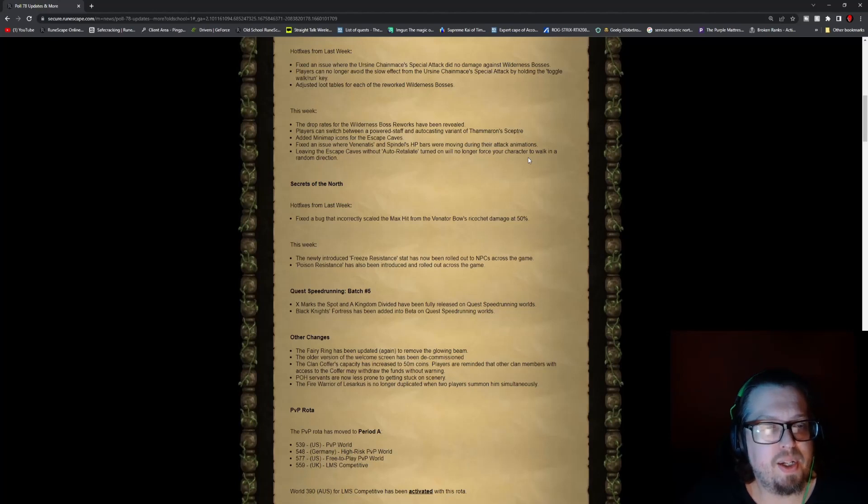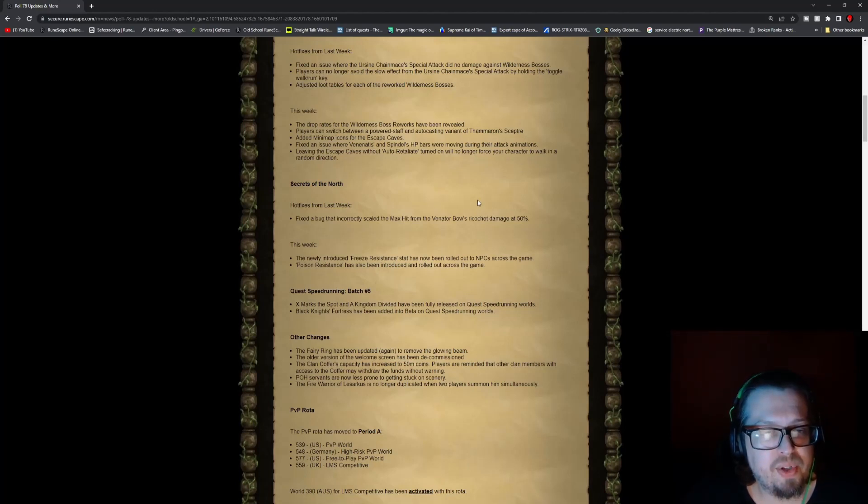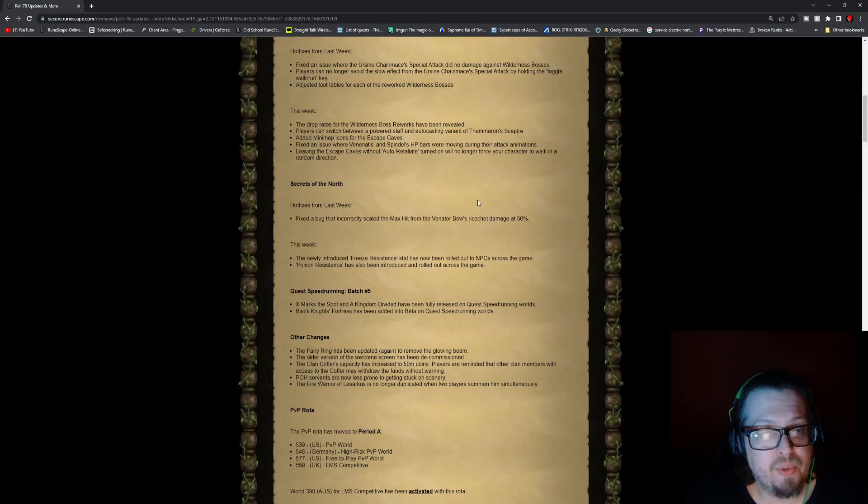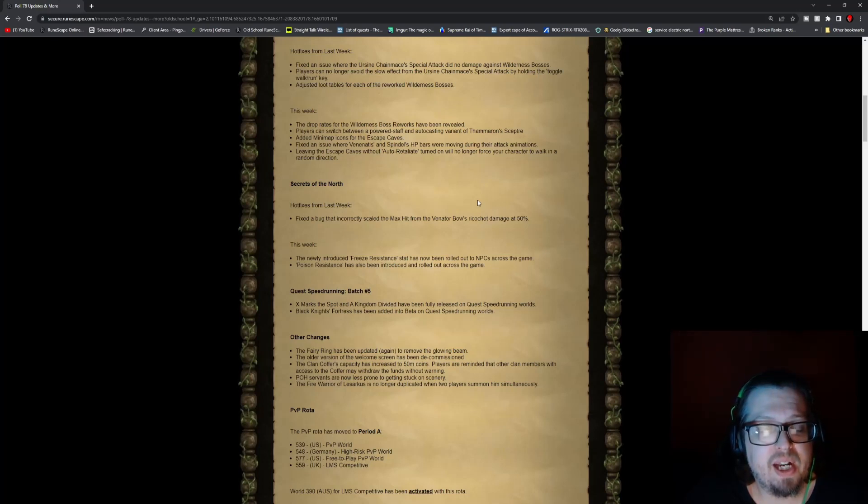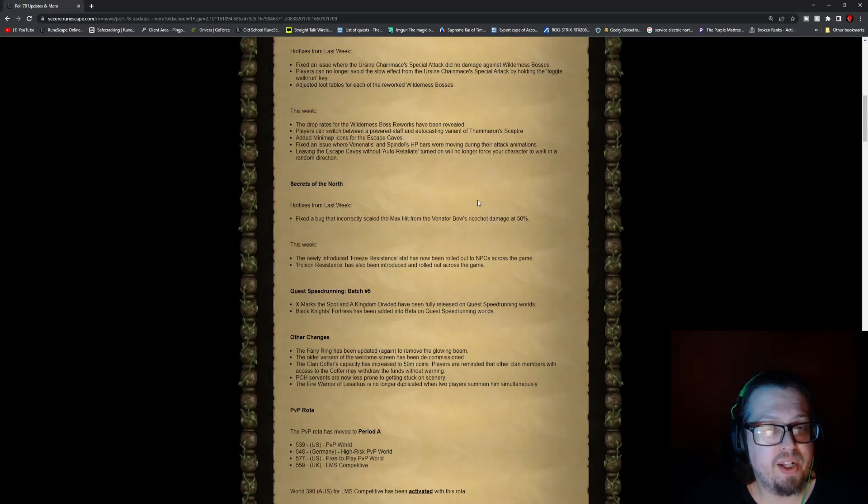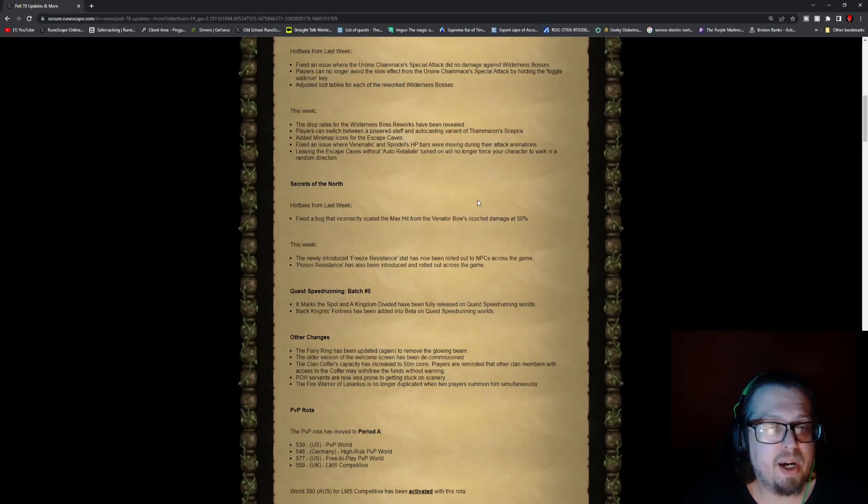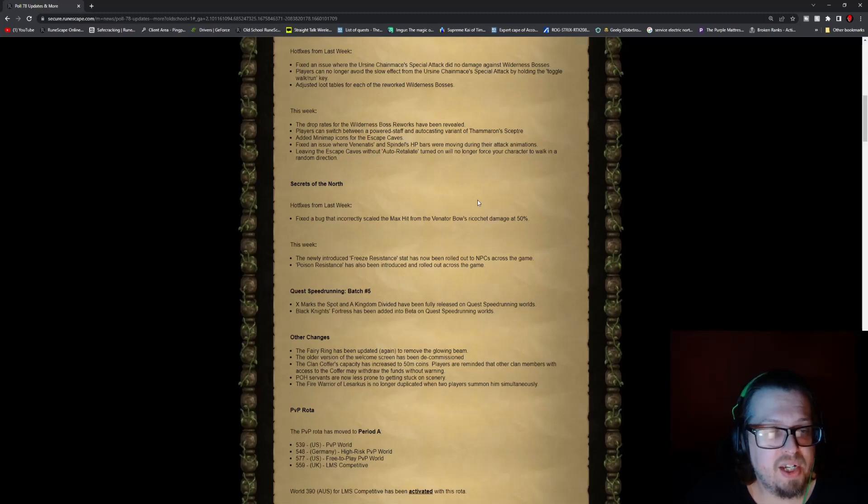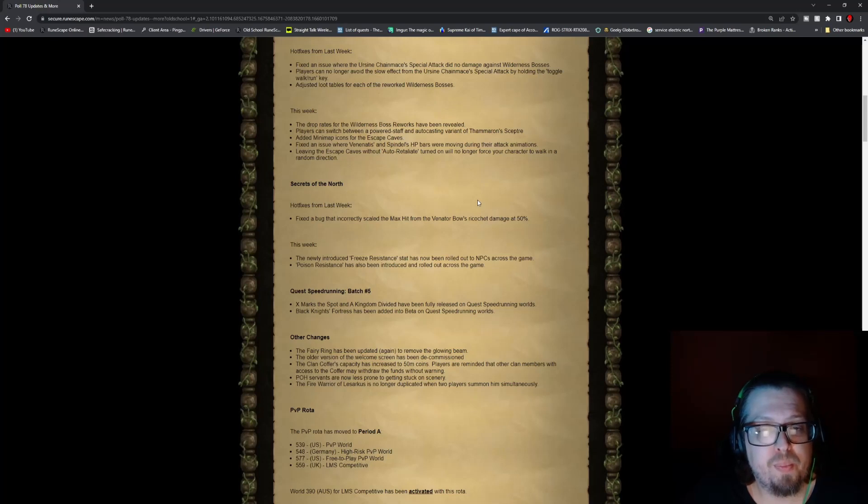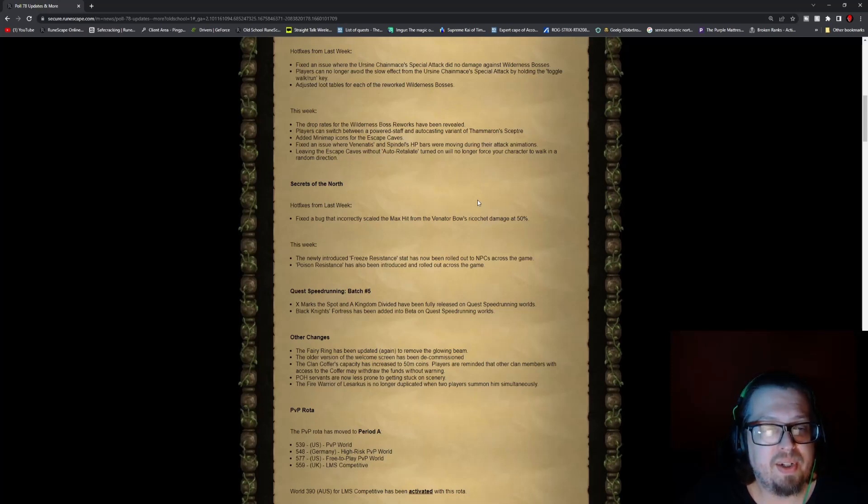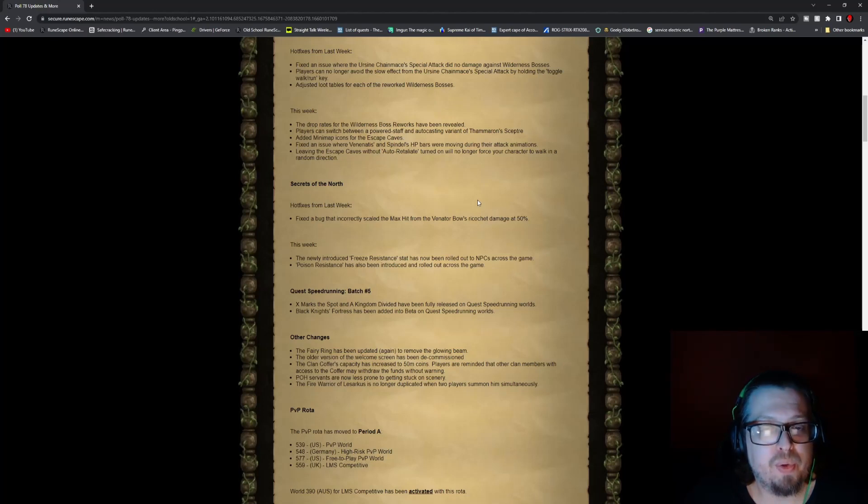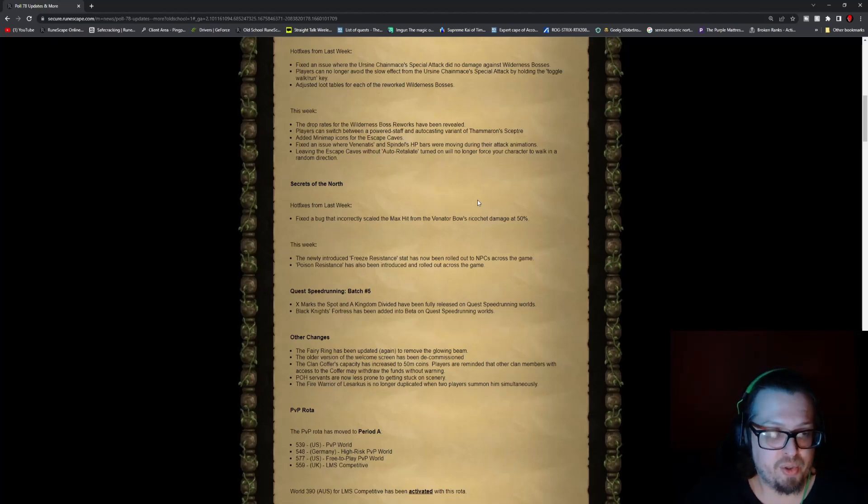This week, the drop rates for the wilderness boss reworks have been revealed. Players can switch between the power staff and auto-casting variant for the Thammaron's Sceptre. Added mini-map icons for the escape caves. Fixed an issue where Venenatis and Spindel's HP bars were moving during their attack animations. Leaving the escape caves without auto-retaliate turned on will no longer force your character to walk in a random direction.